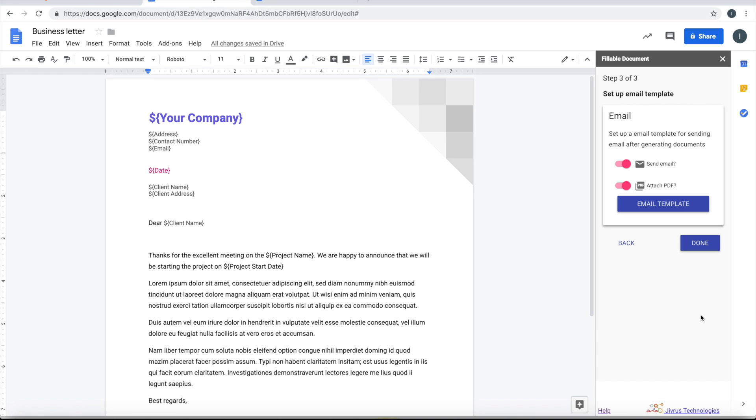Next step is: once the document is generated, you can even deliver that as an email to your end user or your customer, whoever you want to send it to. For that, you can set up an email template. For simplicity, we'll just go ahead with that default template.